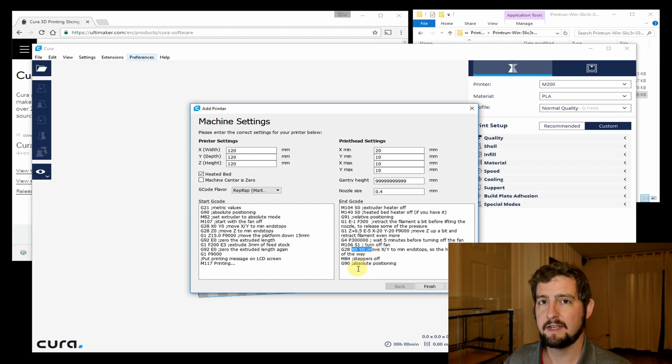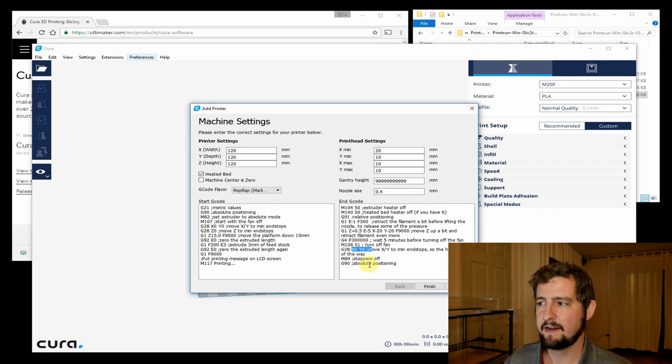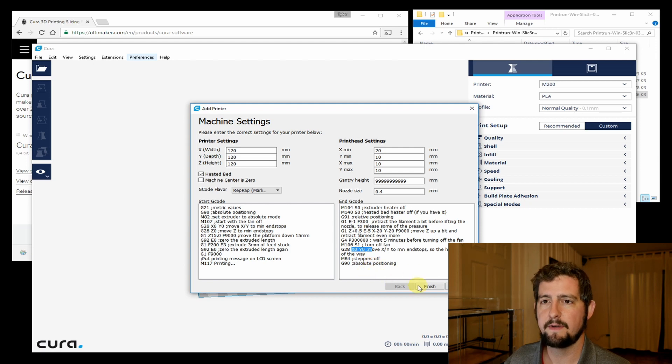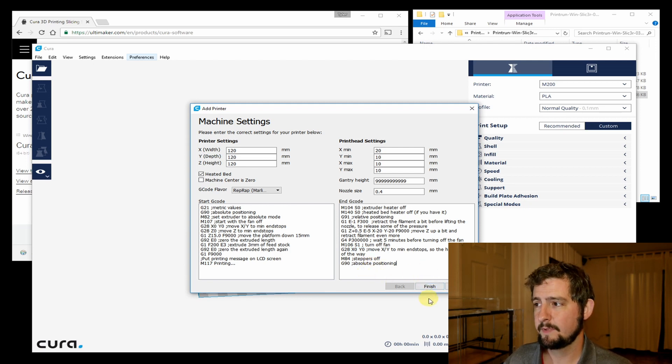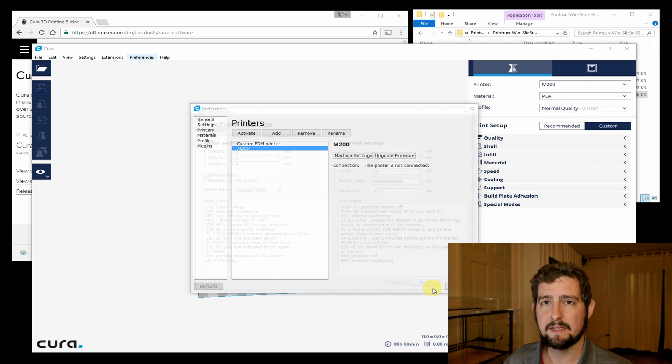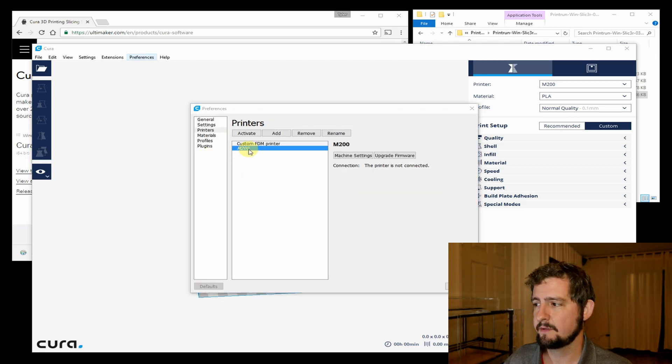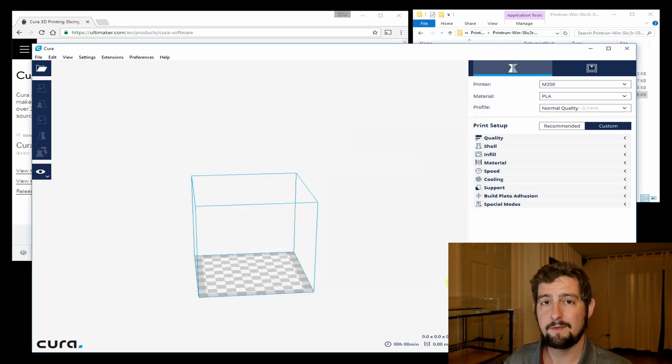Then we'll set to X and Y zero to get everything out of the way, turn the stepper motors off, and go back to absolute positioning. So with those two bits of script set, we're good to go. We can hit finish. Now we've got our printer in here. We'll hit close.